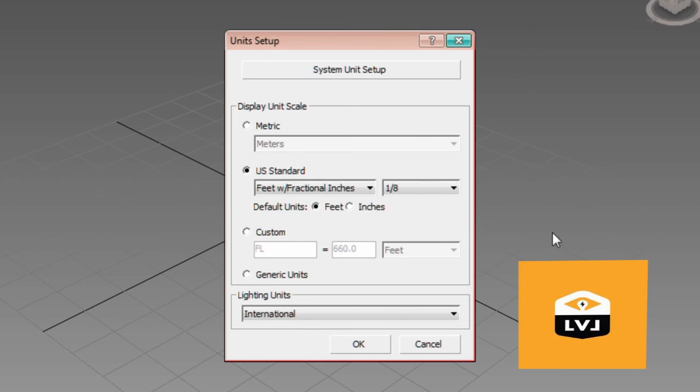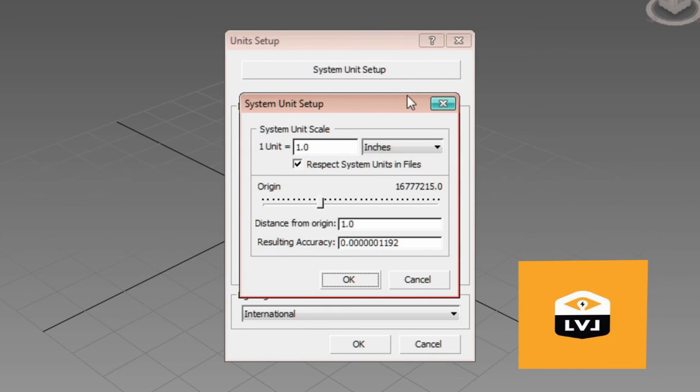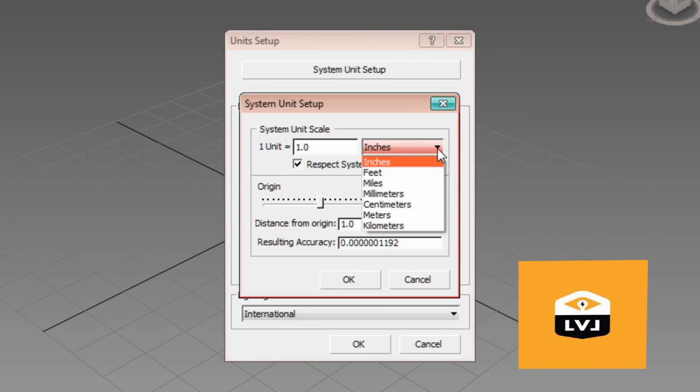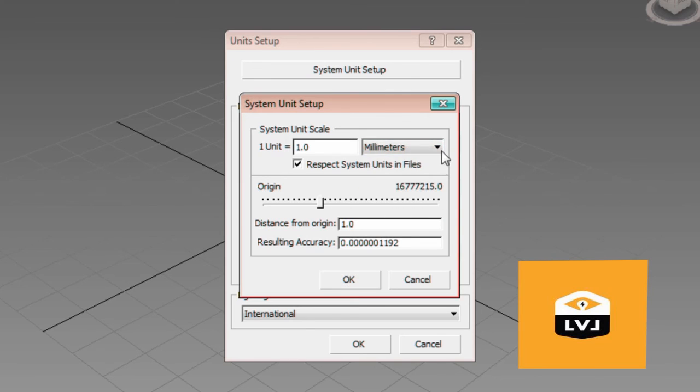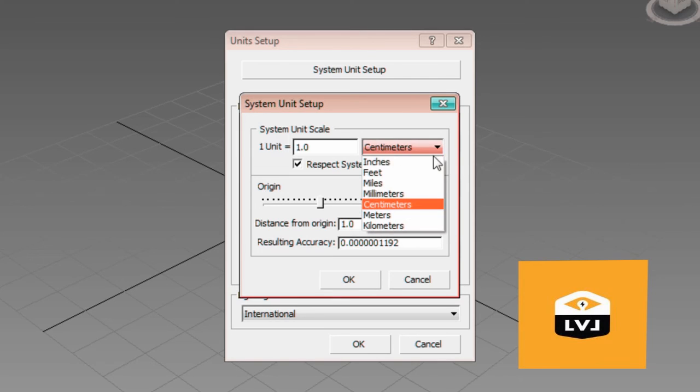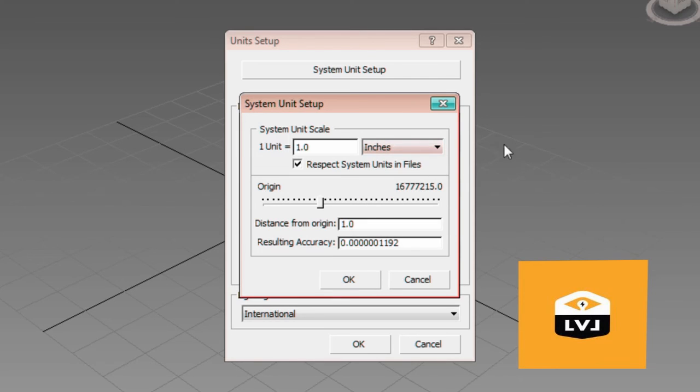This option is not something you will need to edit, but let me take a minute and show you the system unit setup. By default, the system units in the US version are set to 1 unit equals 1 inch. This value represents the internal mathematical value that 3ds Max uses for measurement calculation. If you're using metric units, this option may be set for 1 unit equals 1 millimeter or 1 centimeter. We'll leave the system units alone because there's no need for us to change them at this point. And, as a general rule, you should not change these unless you absolutely need to change them.